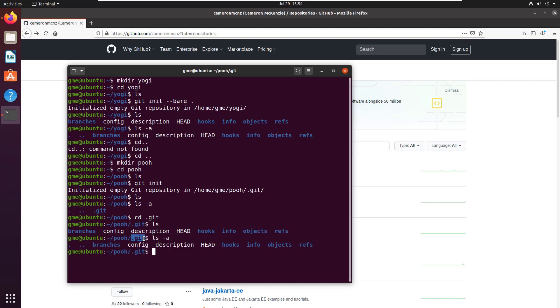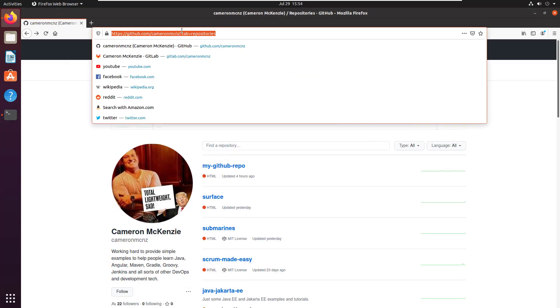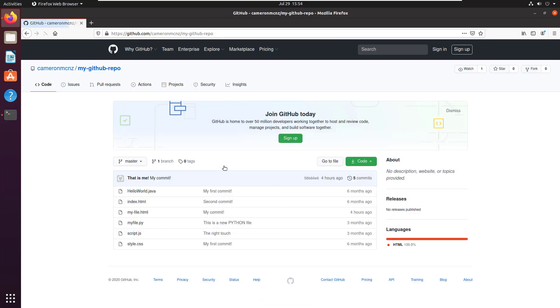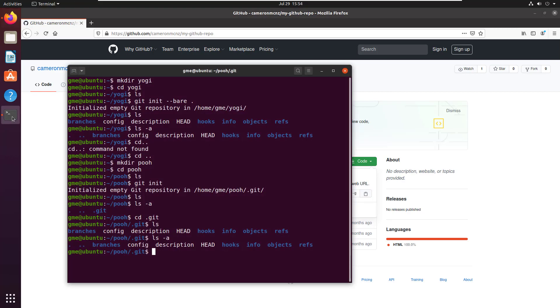So anyways, that gives you an idea of one way to create that bare repository. Git init bare. The other is to clone a repository. So there's my GitHub account. You can head over there if you want, github.com slash Cameron MCNZ. That's my Twitter handle too. So feel free to give me a follow. Under repositories, I've got one called my GitHub repo. And if I want to clone that, I just copy the content of the URL. That's the web URL.